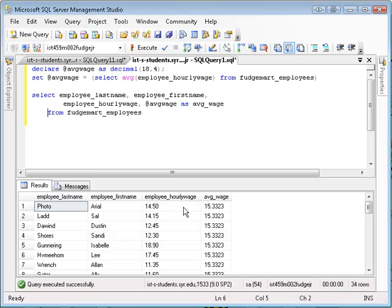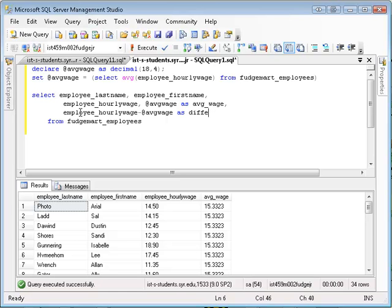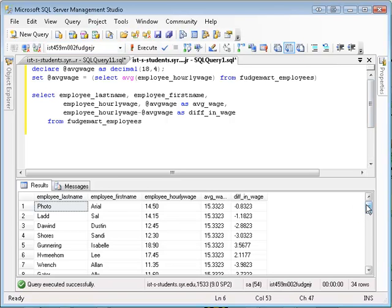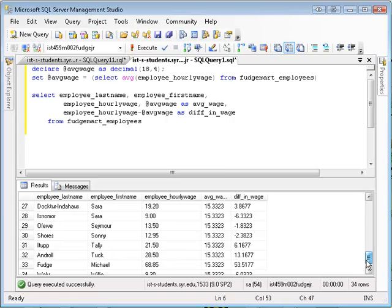So you might want to say, well, now I know how much they make, now I know what the average is — now I'd like a column here that says what's the difference between their wage and the average. So now this becomes a little more trivial. I can say: hourly_wage minus average_wage as diff_in_wage. And there you go. You see that some people make much more than the average wage, and then there's a bunch of people that make less than the average wage.